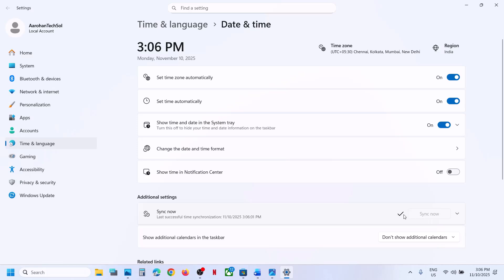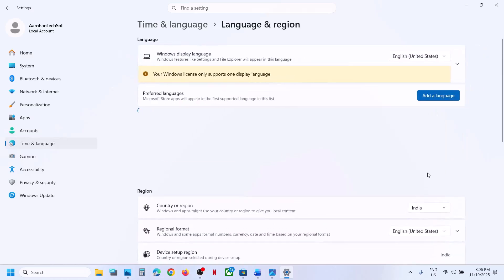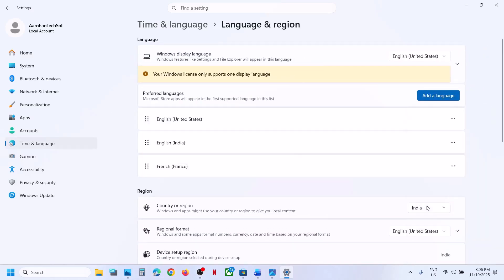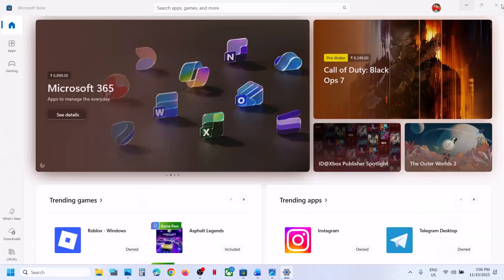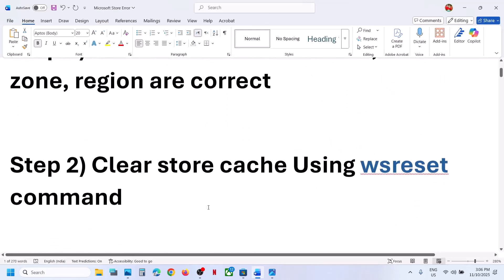Sync now is important. If you receive any error, click on 'Sync now' multiple times until you see a tick. Now go to 'Time & Language', then 'Language & Region', and make sure your country is selected. Then check — still not working?